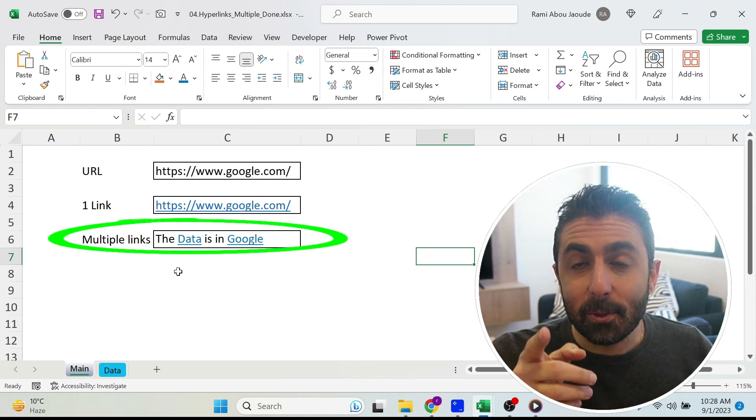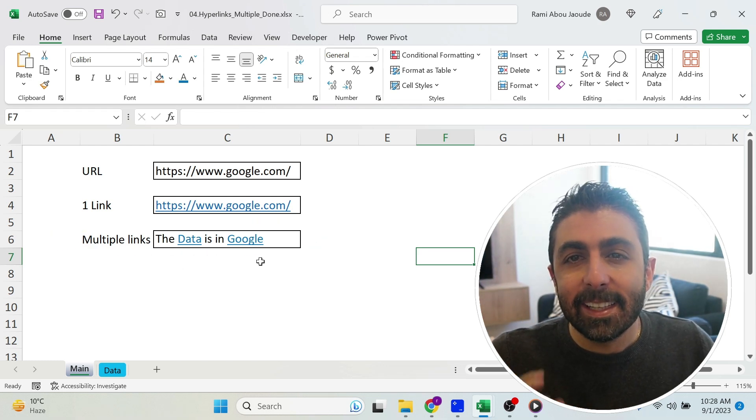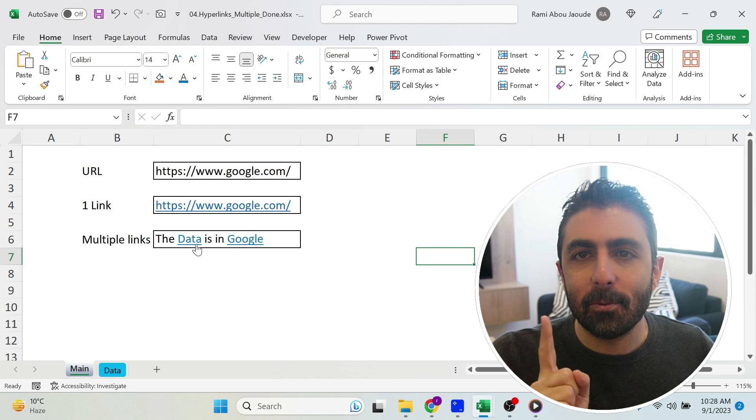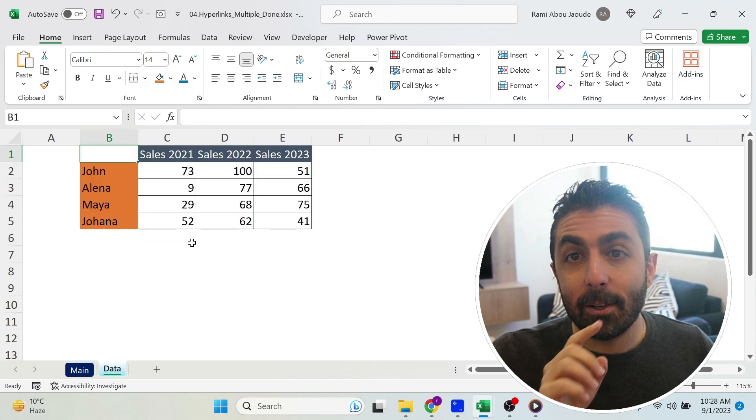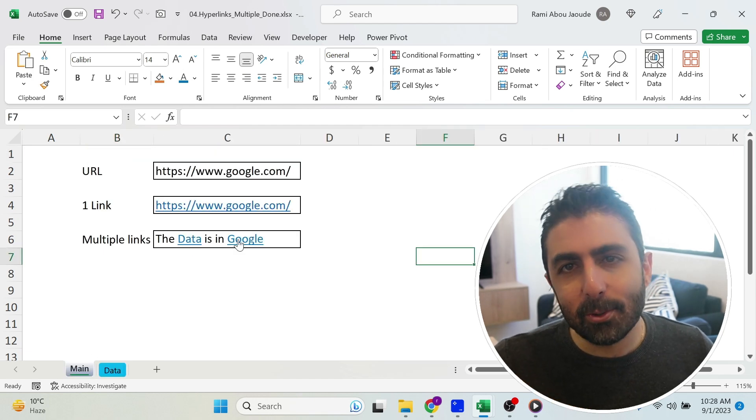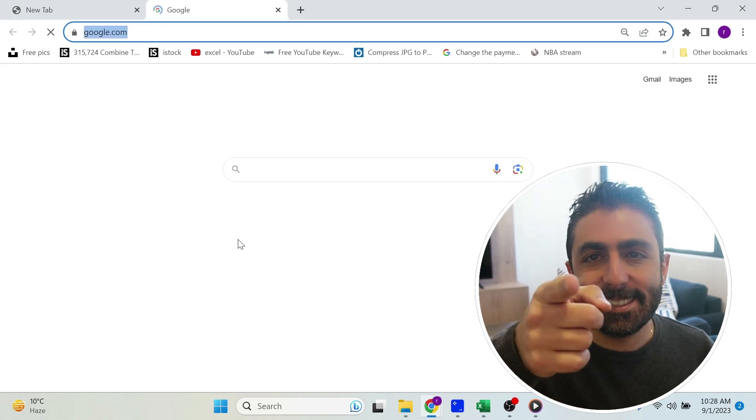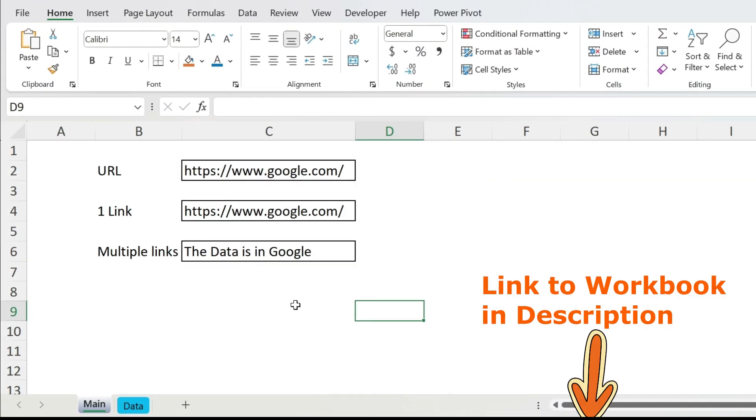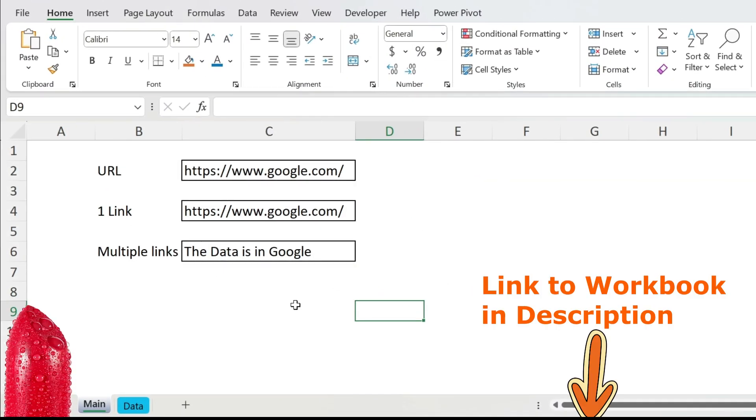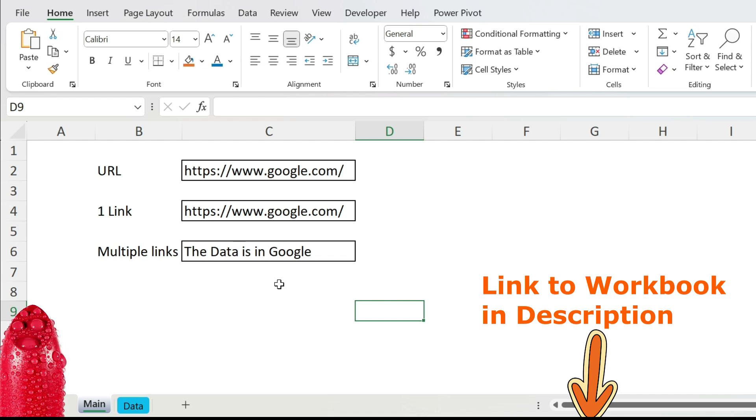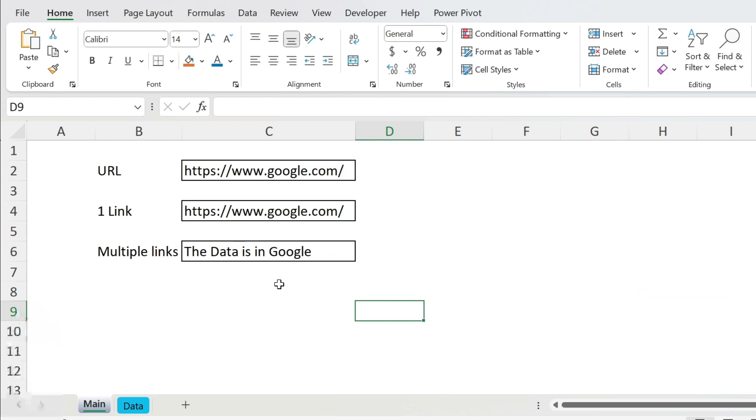Your mission, if you wish to accept it, is to try to create more than one hyperlink within the same cell. Can you do it? Let's check this out together. Let's start with the first step of our mission which is cosmetics. We want to color data and google in blue and underline them to give this hyperlink effect.